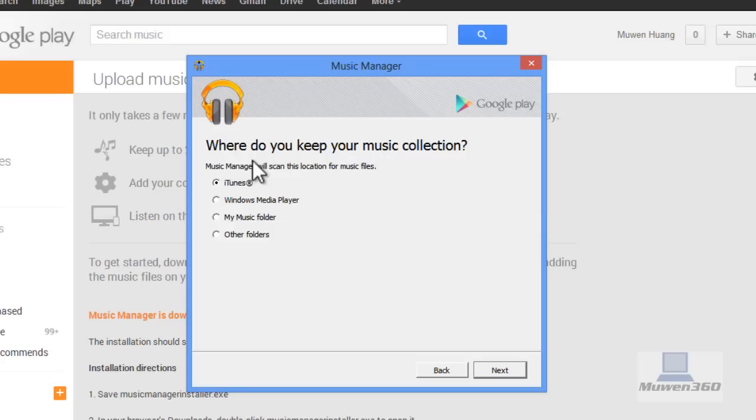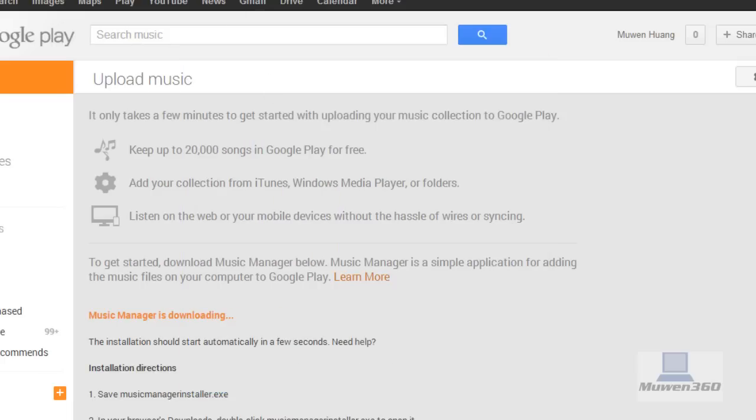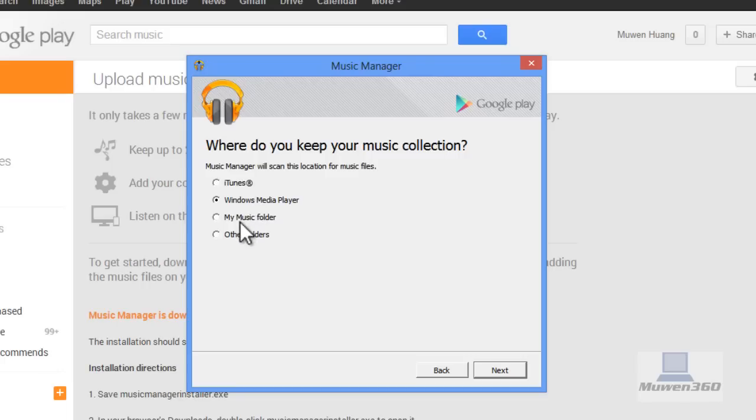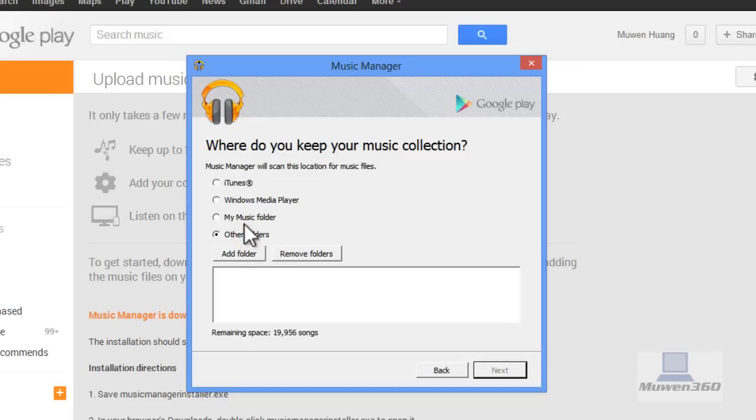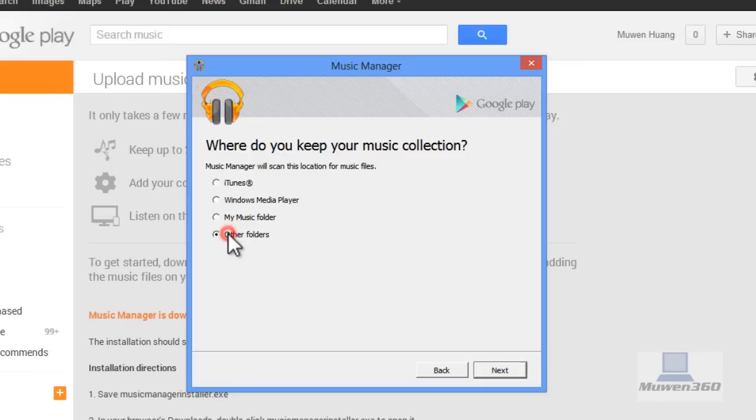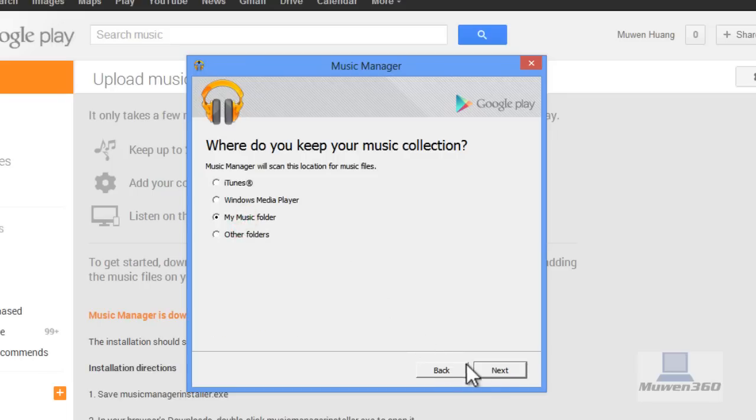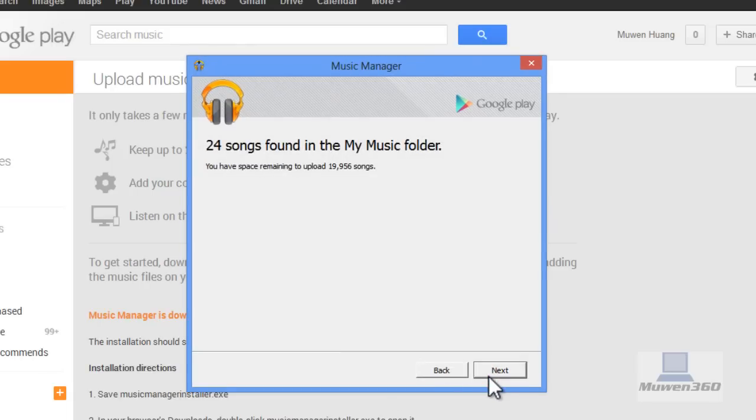Then it asks where you keep your music collection. This is a personal choice. You can upload from your iTunes program, Windows Media Player, a dedicated music folder, the My Music folder, or other folders. For me, I'm going to check My Music folder and click Next.